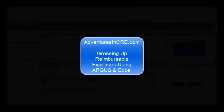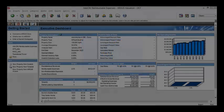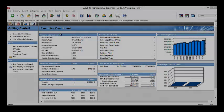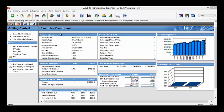Hey guys, this is Mike here from AdventuresInCRA.com. Today we're going to be talking about grossing up reimbursable expenses and how it works in Argus.